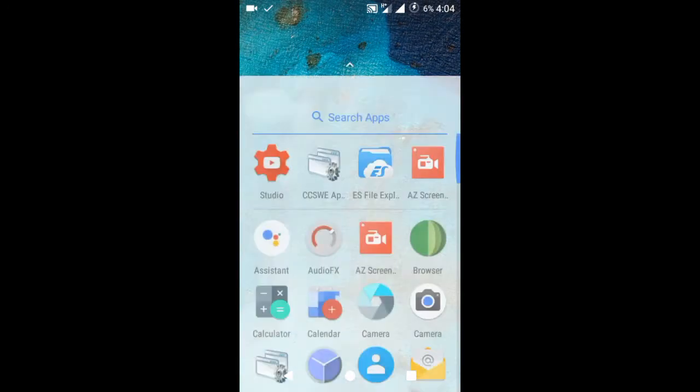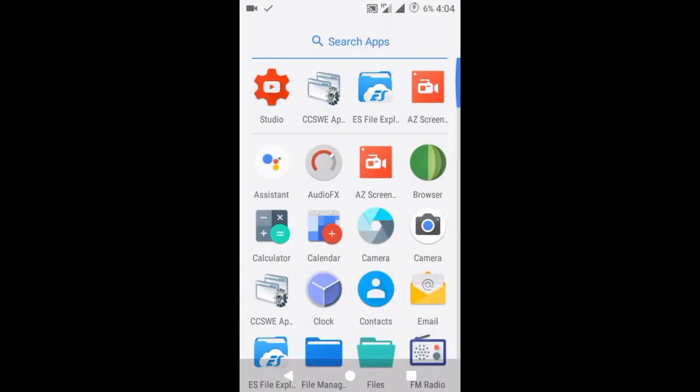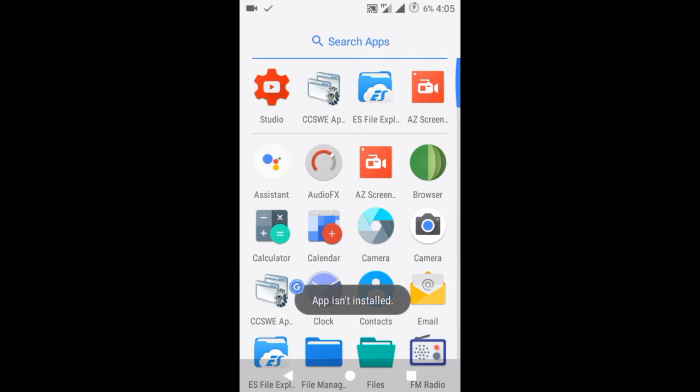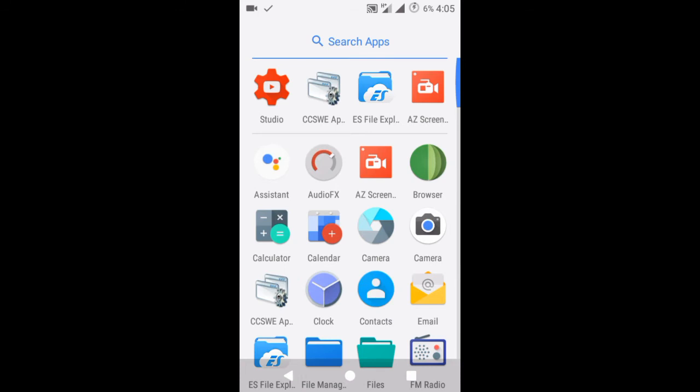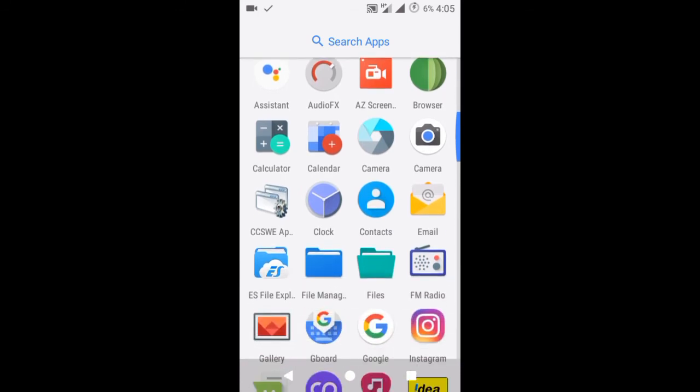I have to check. Here we got the assistant. Let's see if it launches or not. No, it's not launching. It is saying that app is not installed.